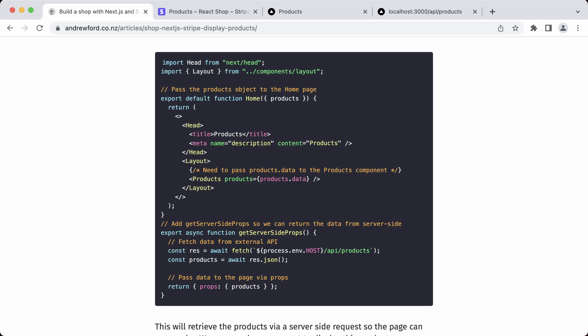Next step: we need to update the index file in the pages directory and add the code outlined in the comments. This will allow us to pull in all the products from our local API via a server-side render. That's a really important thing — we want it to be accessible from search engines. If we only rendered in JavaScript like a standard React app, there's a potential that it won't be easily indexed by search engines. That's why we're going to use getServerSideProps here.